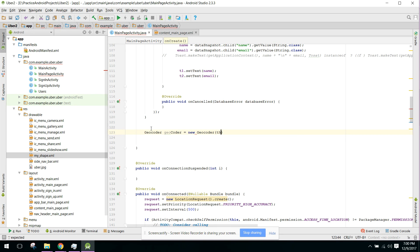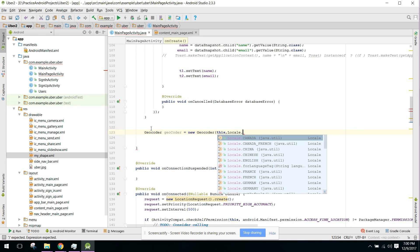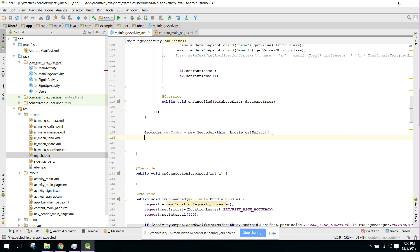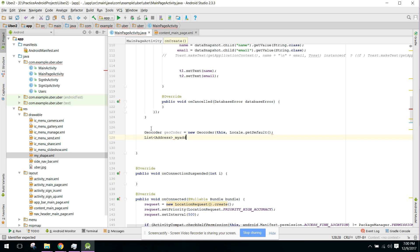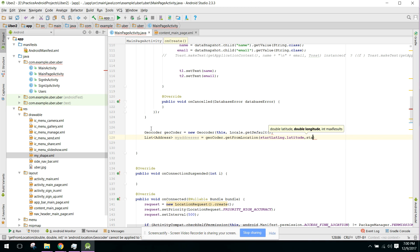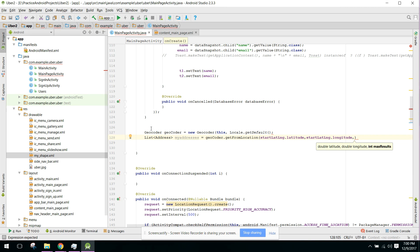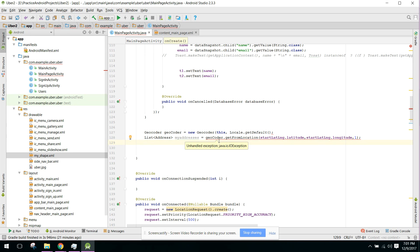We create a Geocoder: Geocoder geocoder = new Geocoder(this, Locale.getDefault()). Then we initialize an address list: myAddresses = geocoder.getFromLocation() passing startLatLng.latitude and startLatLng.longitude, with the third parameter being the maximum results — we pass 1. This throws an error so we need to catch the IOException.